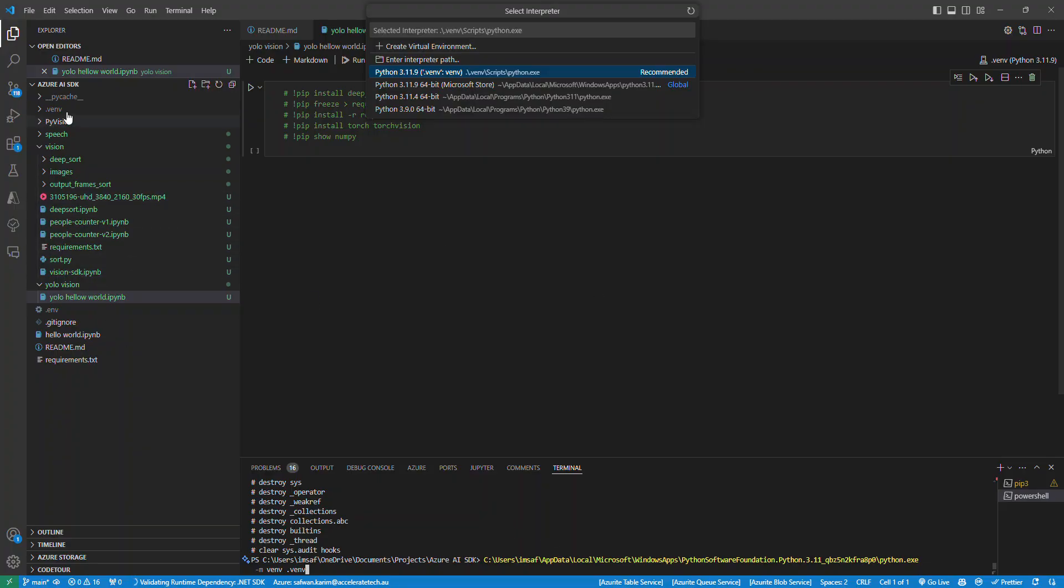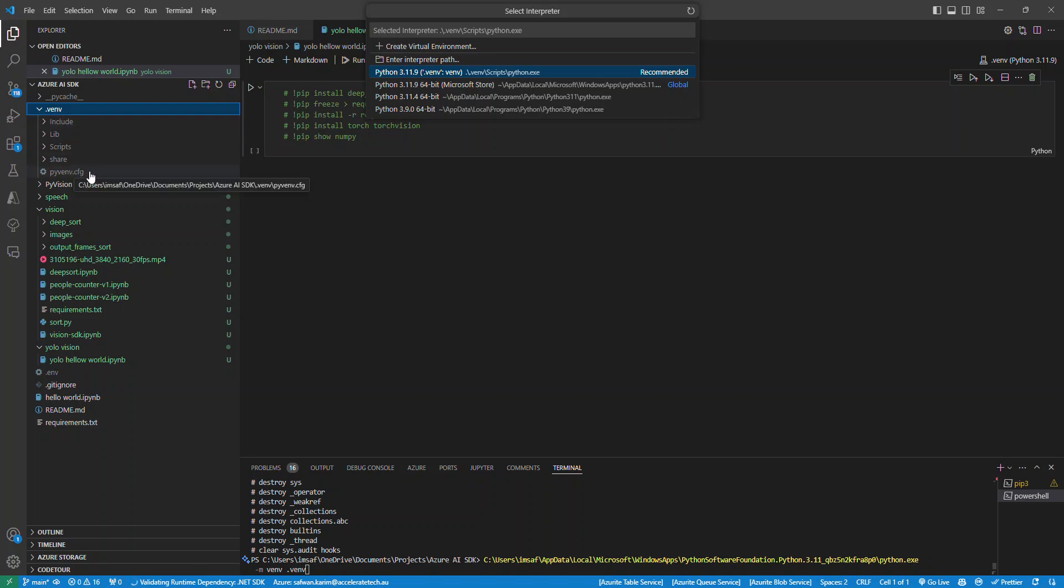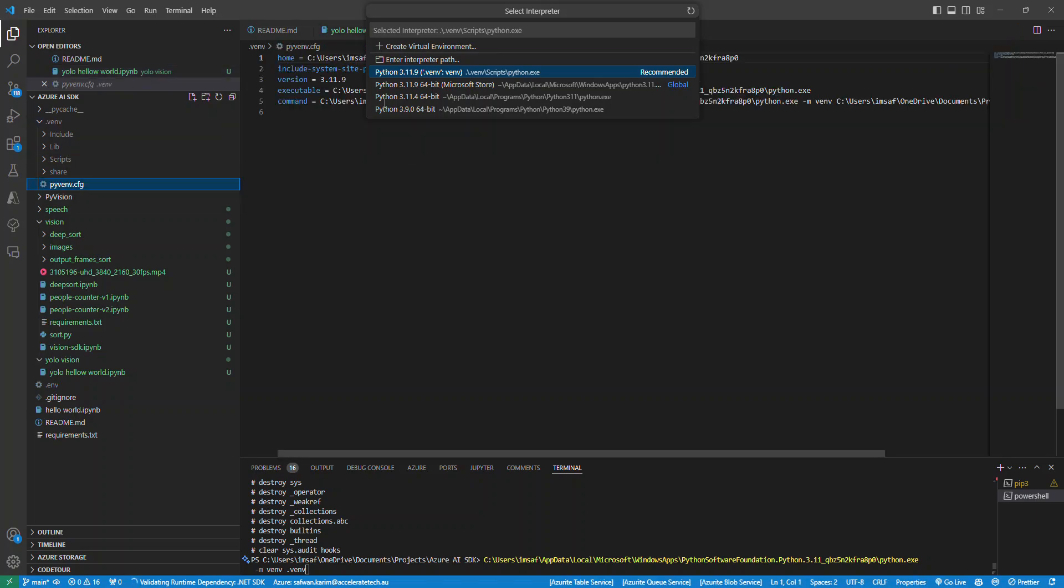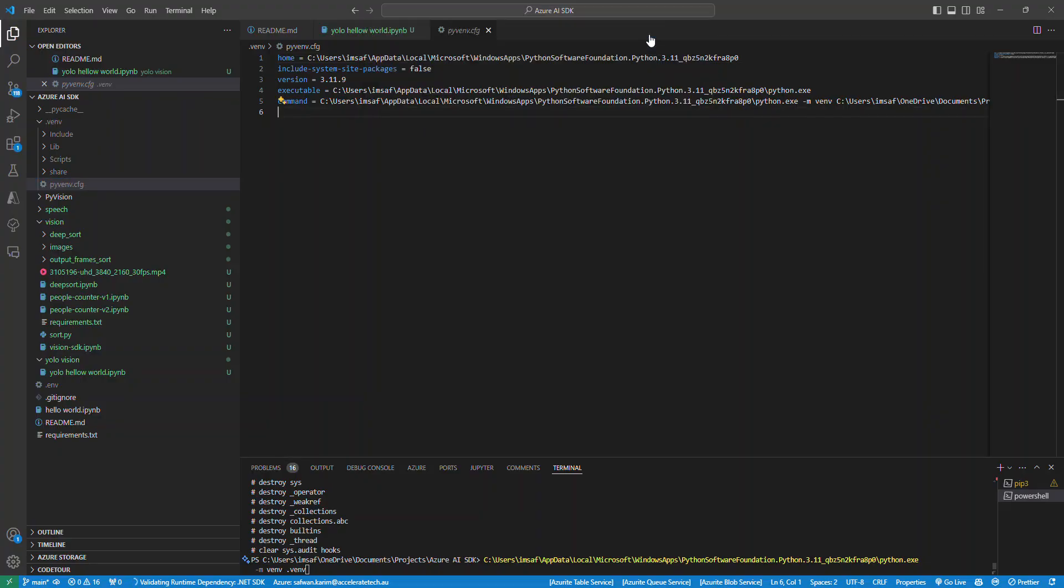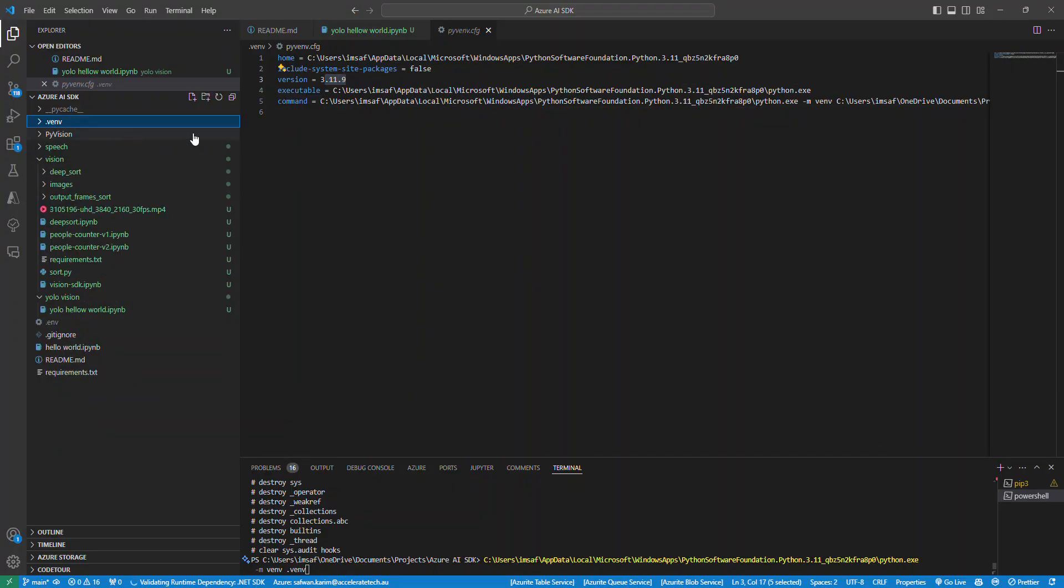Once you do that, you'll have something like this venv, and if you go to the Python config, you'll see all the good information. You'll see where the path is, the version, and all that.